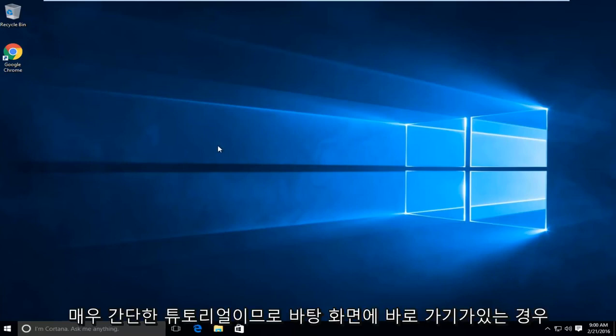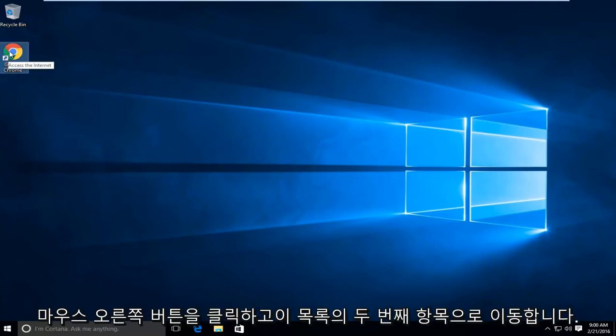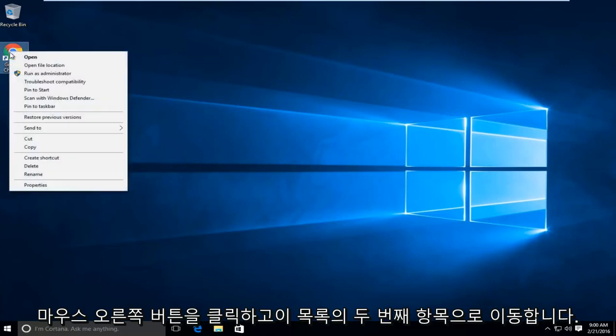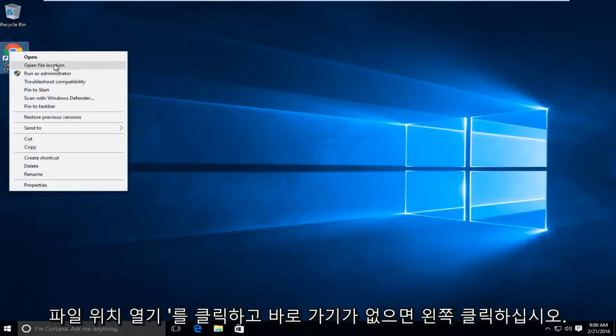This is a very simple tutorial. If you have a shortcut on your desktop, just right-click on it, then go down to the second item in the list where it says open file location and left-click on that.